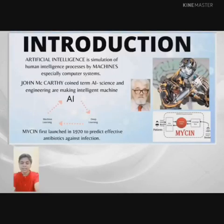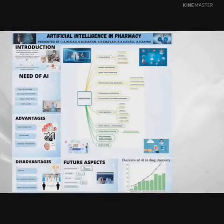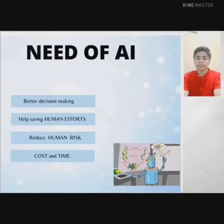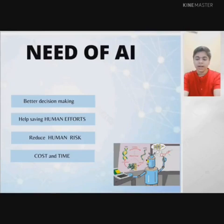Let us start from the beginning. What is AI? The term AI was coined by John McCarthy, who is the father of Artificial Intelligence — the science and engineering of making intelligent machines. Moving towards why AI: AI has great potential to make processes faster, more cost effective, and having better decision making. It also reduces human risk.